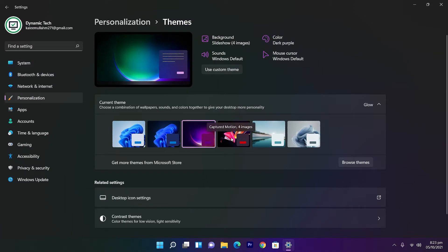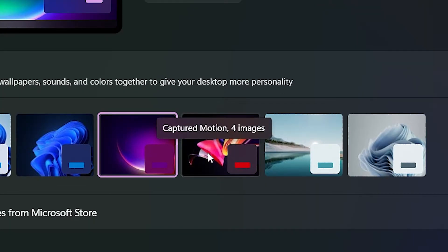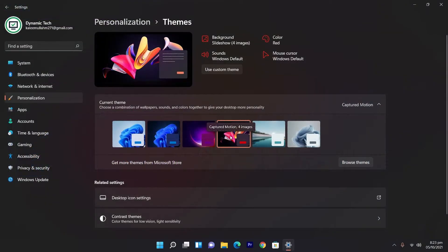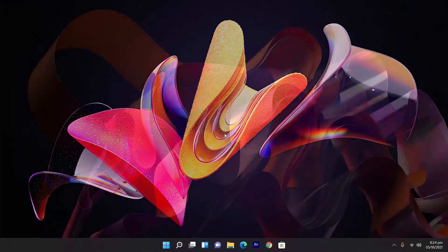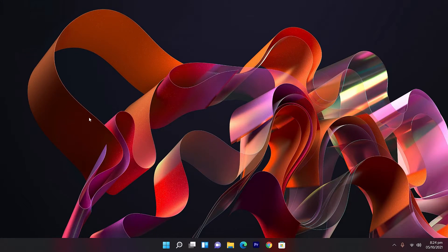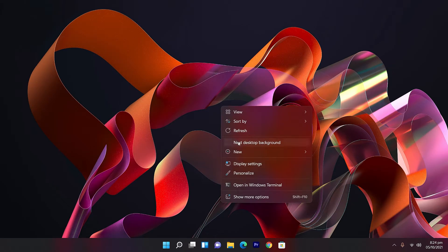The fourth theme is known as Captured Motion and also has four images. Let's apply the theme — there are a little bit of transparency effects as well. The wallpaper looks like some kind of motion captured in one frame, like some kind of foam and a disk or something. Let's check the next one — a couple of ribbons flying in the air, similar to the previous wallpaper but a little bit changed.